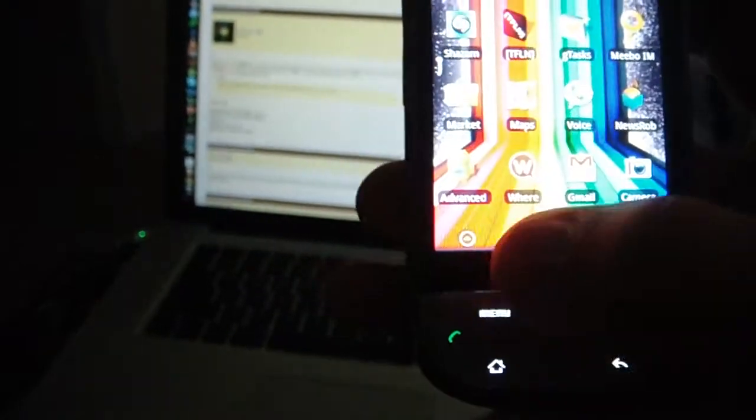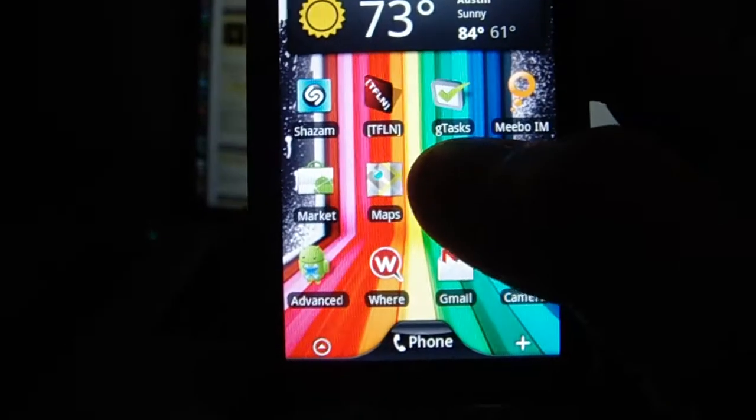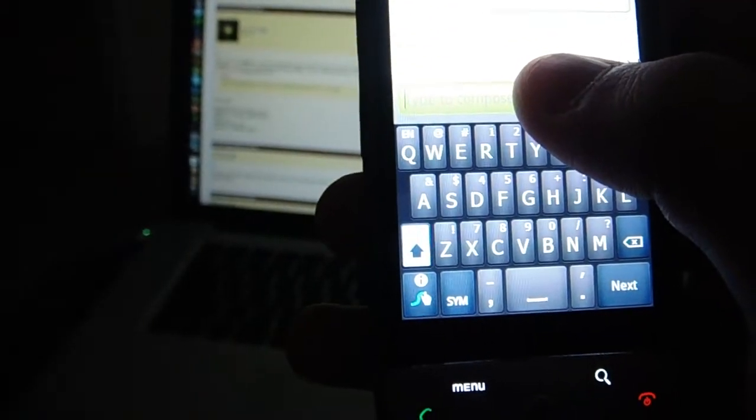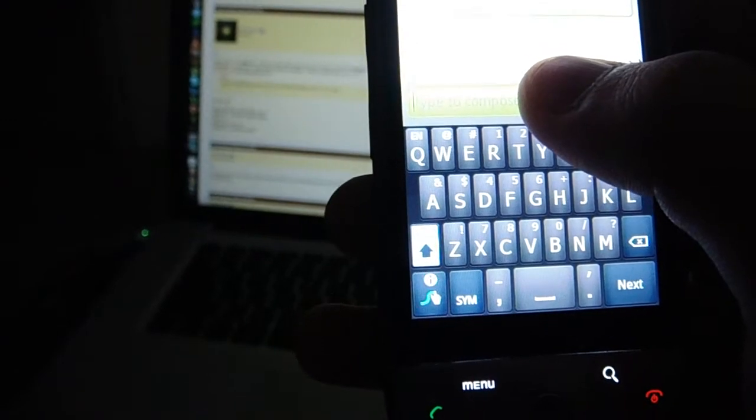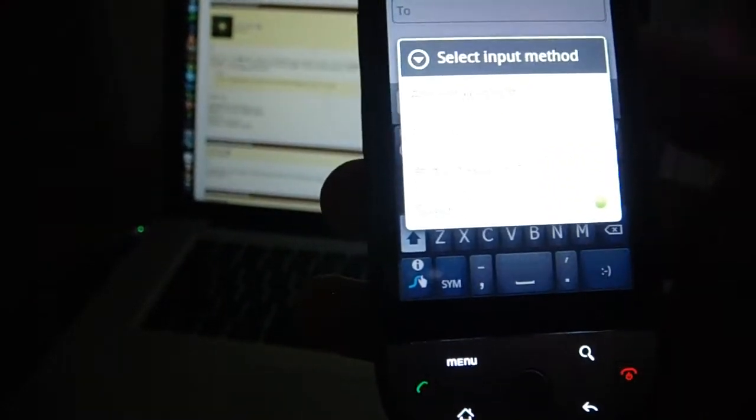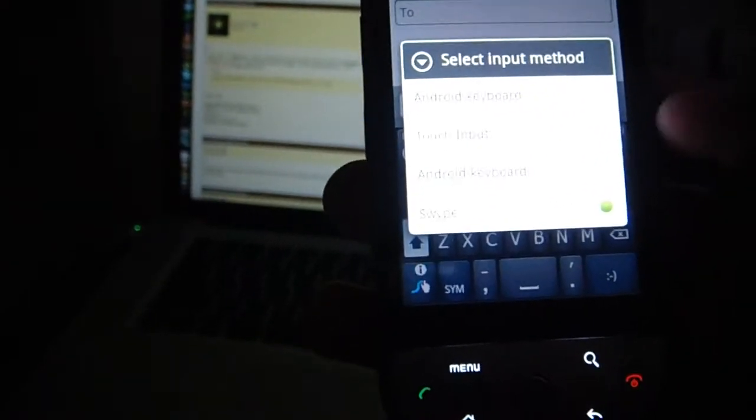Once you install it, just go to any text field, hold down the input, and you'll be able to change the input method just like any other keyboard, and Swipe will show up right there.